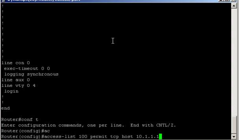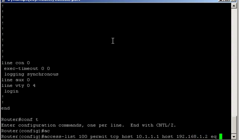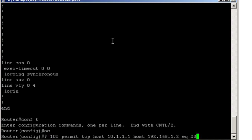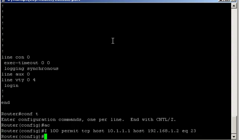Here I don't have to specify the wildcard mask since we use the host keyword. So the router automatically assumes a slash 32 mask. We're going to host 192.168.1.2. That's the server's IP address. And we'll be using telnet, so that's port 23. You could just write telnet here. That would be exactly the same.